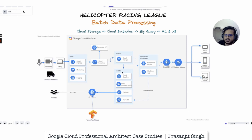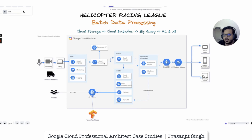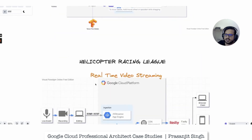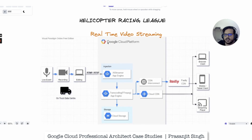Vertex AI delivers useful predictions using TensorFlow machine learning models based on analytical data available in BigQuery. So that is how batch data processing works — you can follow the arrows in the diagram to easily understand the flow. There are two components: the AI side handles internal analysis, sentiment analysis, and recommendations, while the streaming side delivers content to users for consumption.